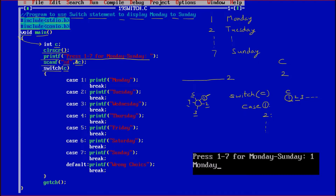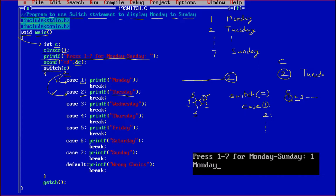Switch is going to switch between the cases and that depends on the value of c. Here we have passed the variable c. Now based on the value of c, switch is going to switch. In this case the user has entered 2, so the value of c is 2. Switch is going to match where 2 is matching. It is not matching with case 1 because the value is 1, so switch will directly go to case 2 because 2 is matching with case 2. This will run and it will say Tuesday. So the output will be Tuesday on the screen. After that there is a break — break means do not go anywhere else, directly come out. Then getch holds the screen.